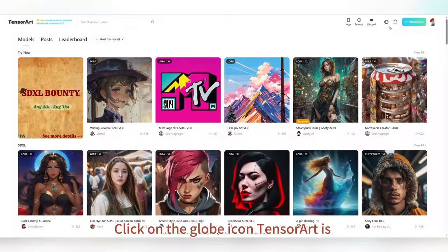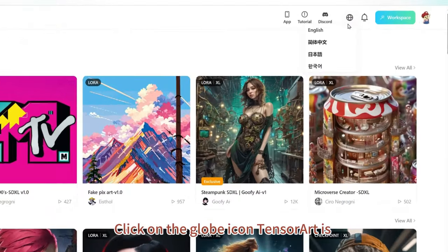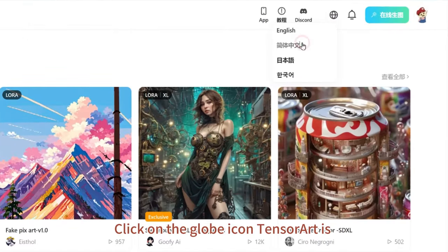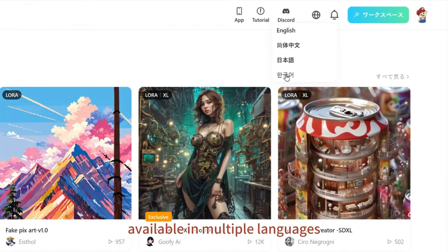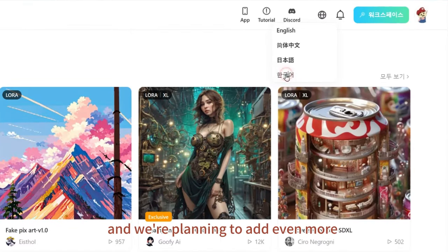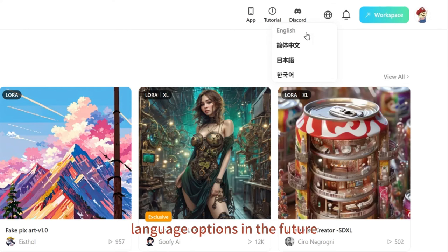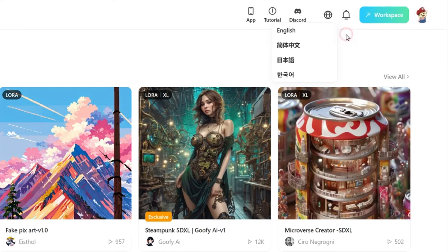Click on the globe icon. TensorArt is available in multiple languages, and we're planning to add even more language options in the future.